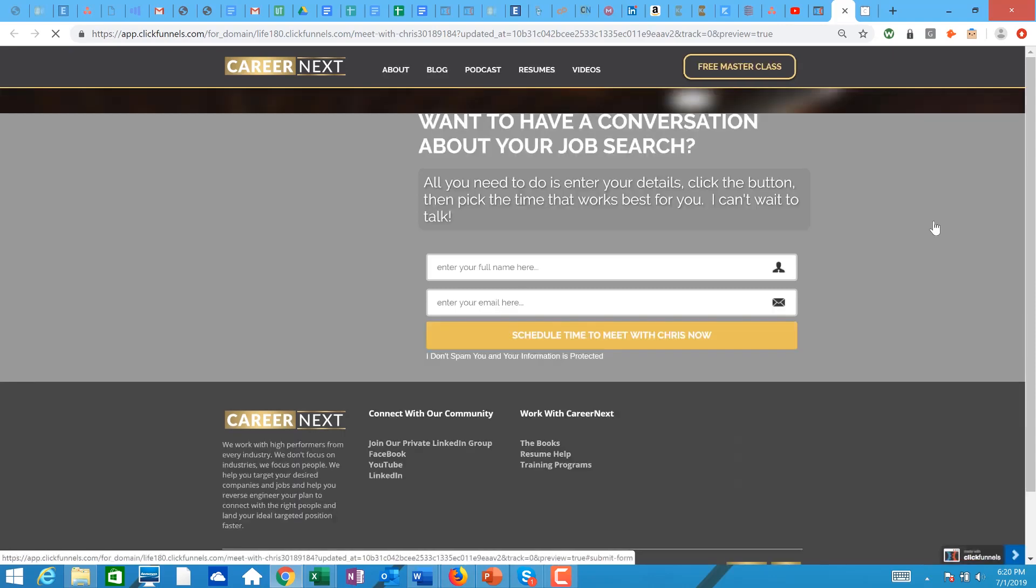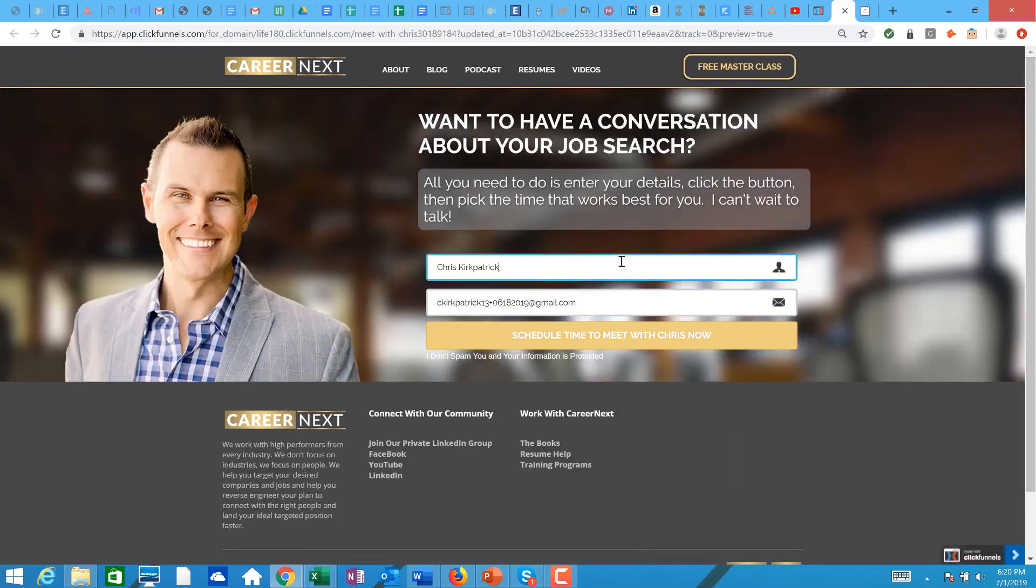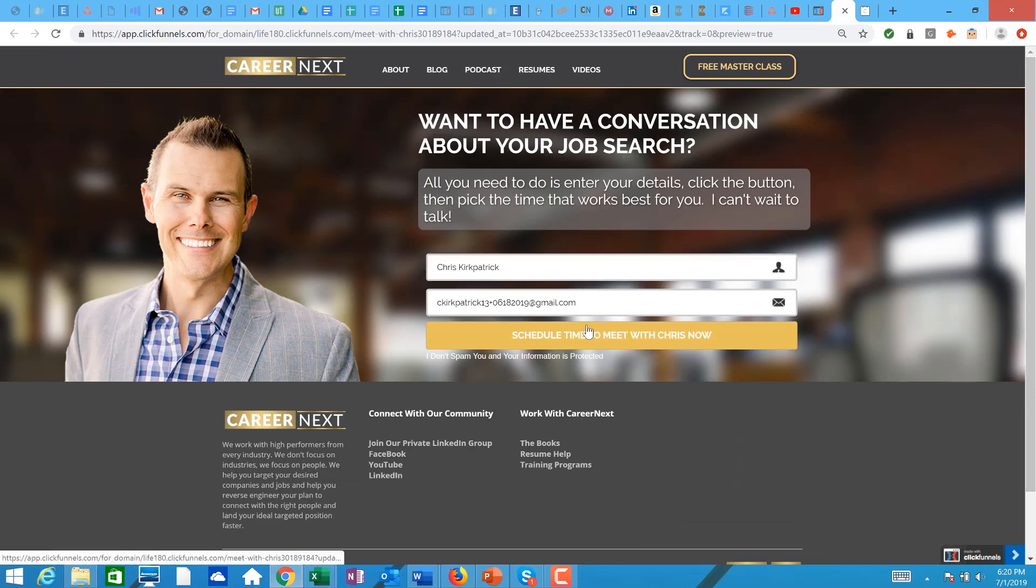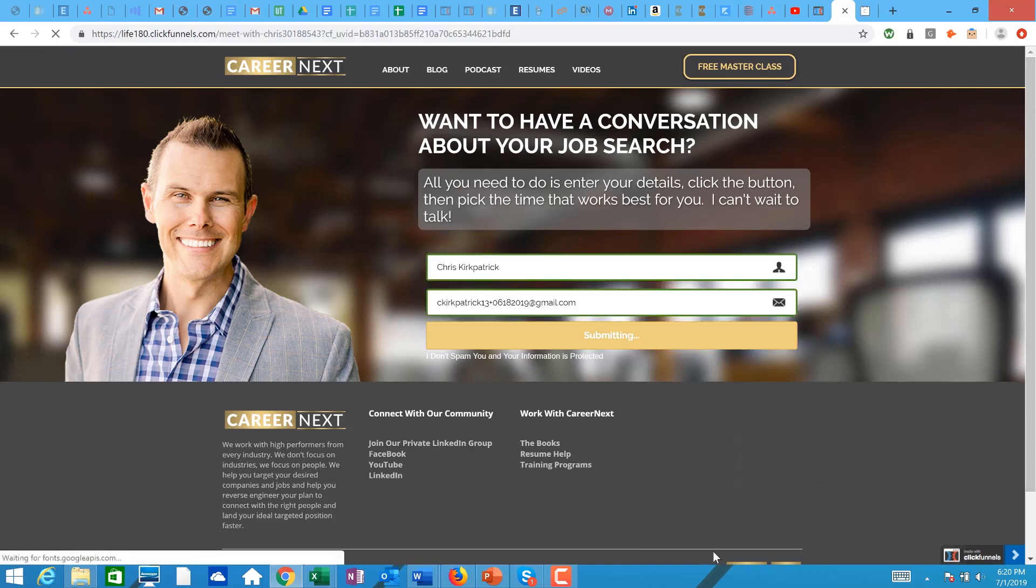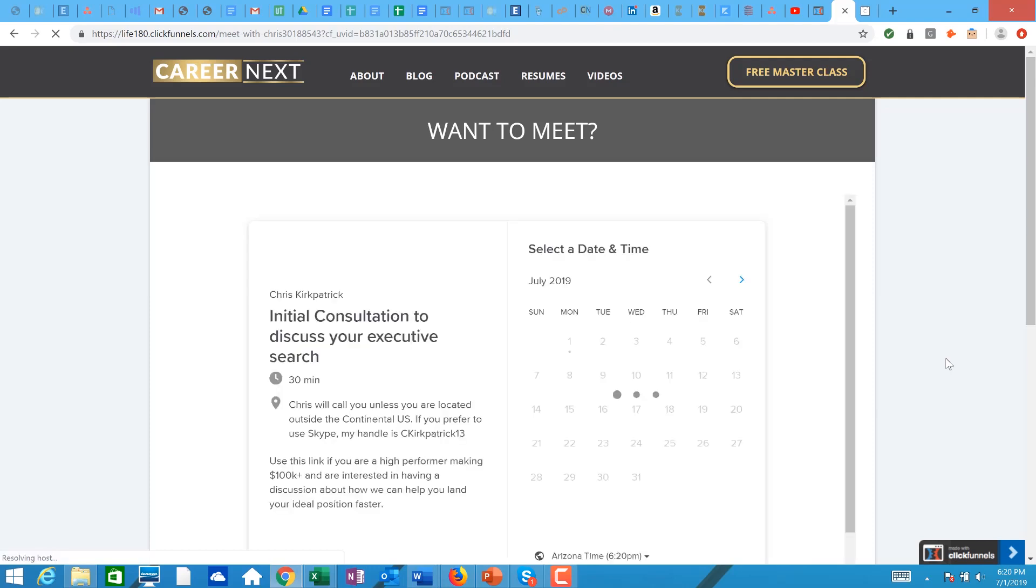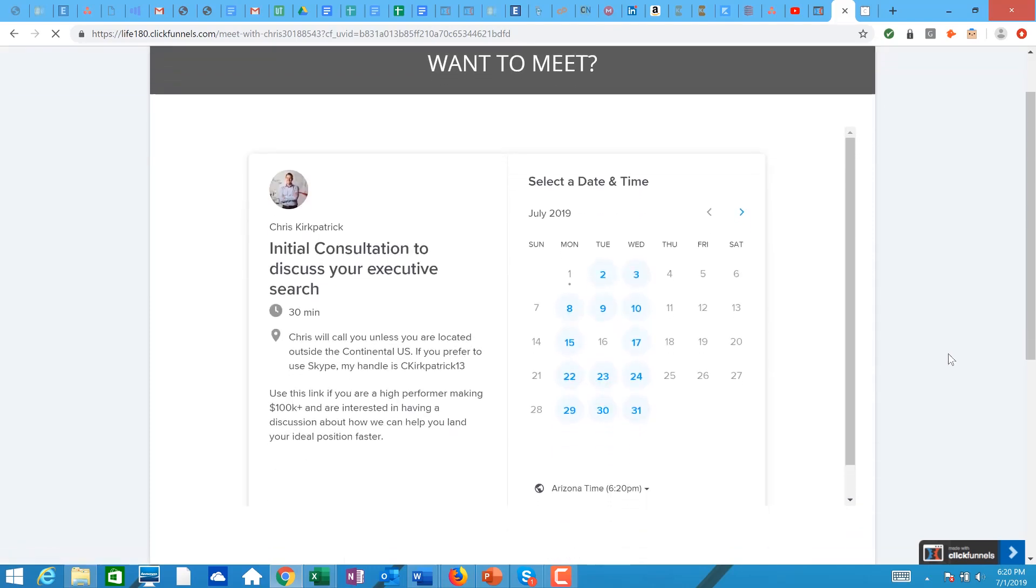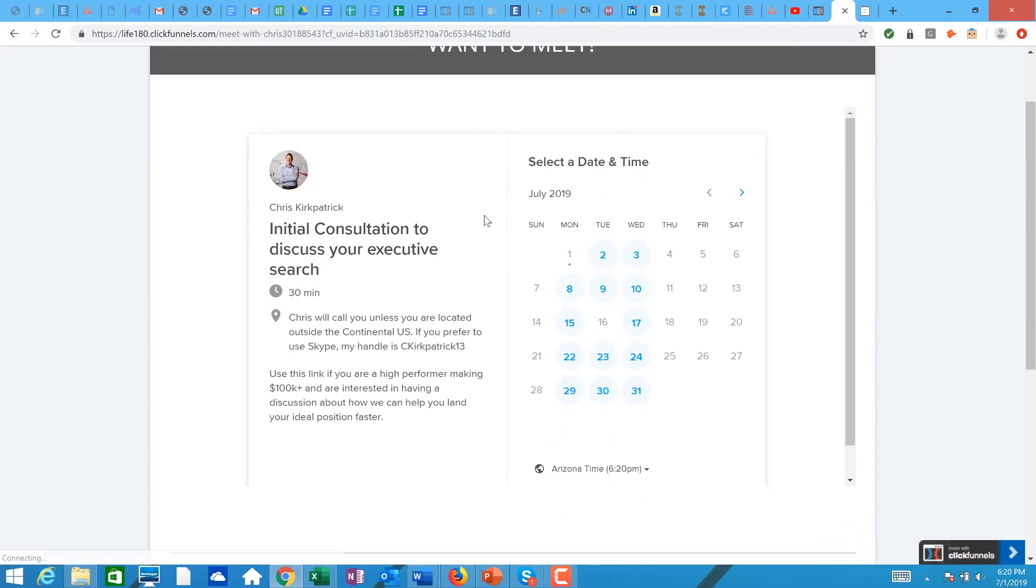Meet with Chris. Now you can see here if somebody wanted to do it, I'm just going to test schedule a time. They can do that. So now it's set up so they go here, and now this is Calendly right here and it's completely integrated into my system.